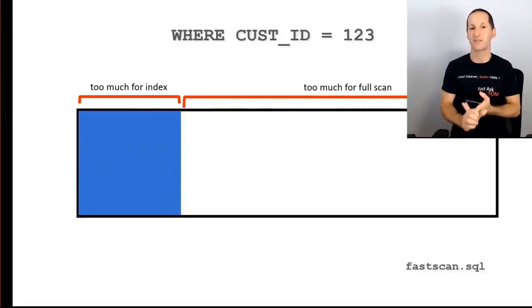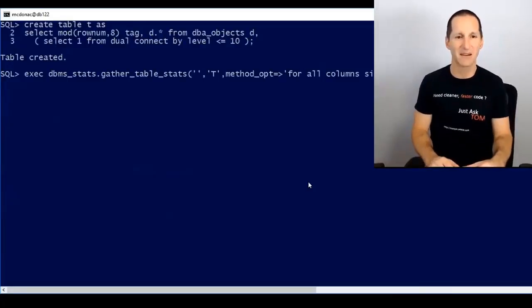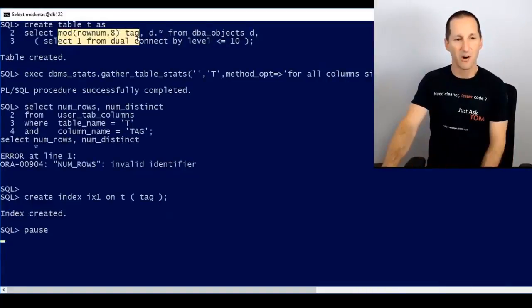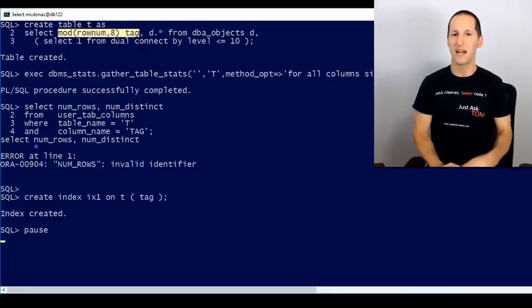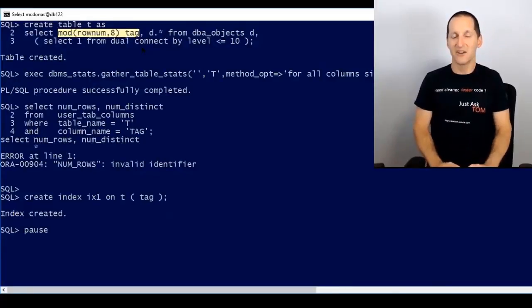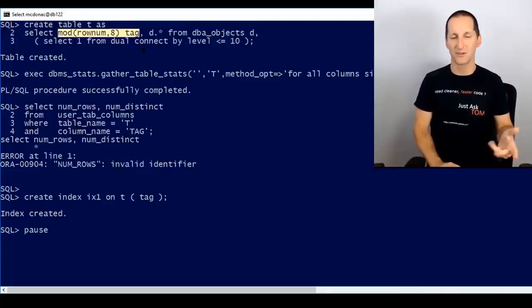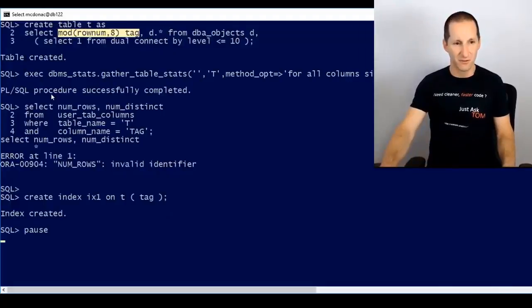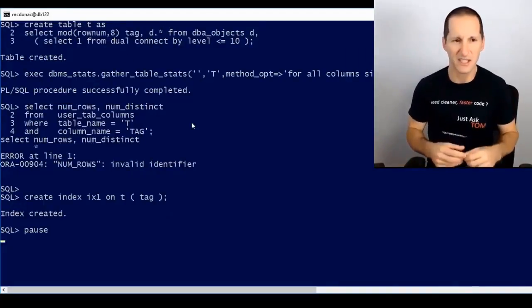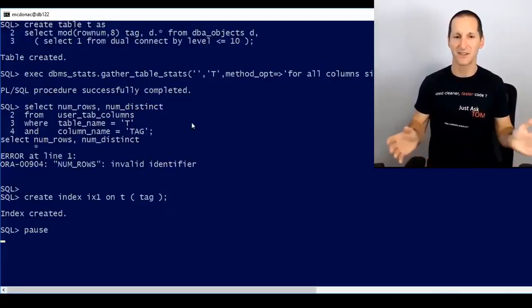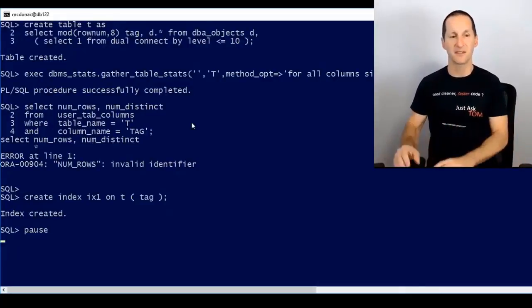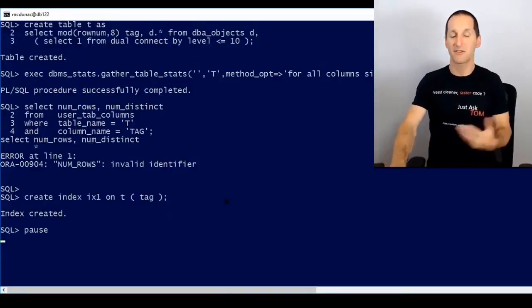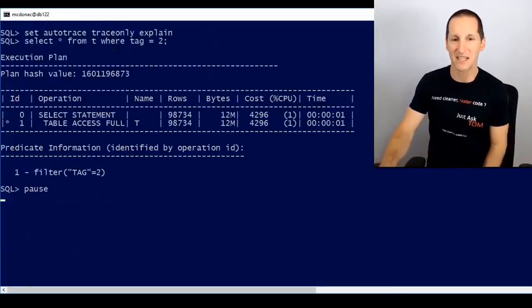I'm creating a table now — 10 copies of DBA_OBJECTS. I'm using SELECT MOD(ROWNUM, 8) to create a column called TAG, which will only have eight distinct values: 0, 1, 2, 3, 4, 5, 6, and 7, evenly distributed. DBA_OBJECTS is about 80,000 rows times 10 — so around 800,000 rows, roughly 100,000 rows per individual tag value. I'm going to create an index on that column called TAG and run some queries.